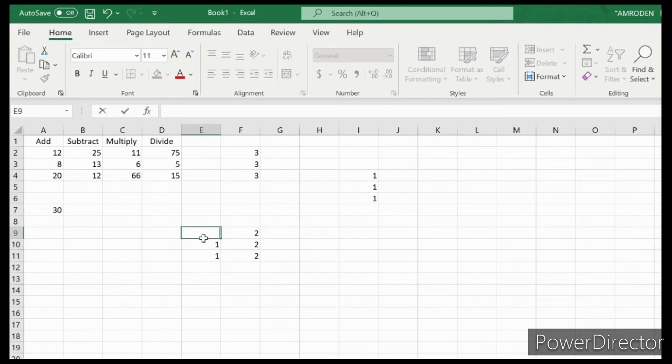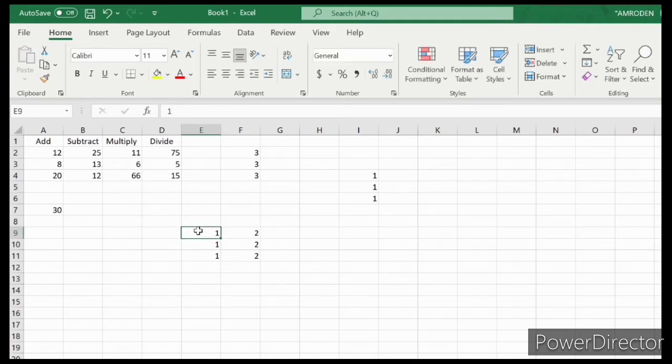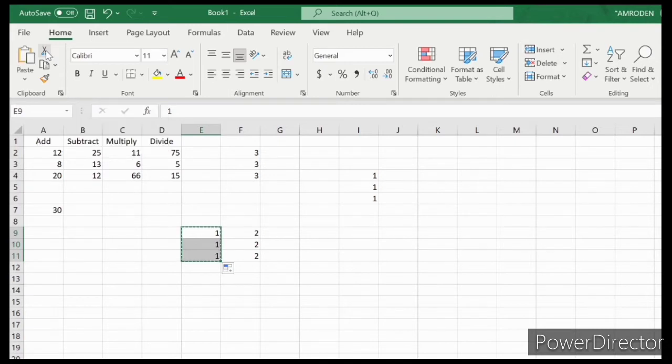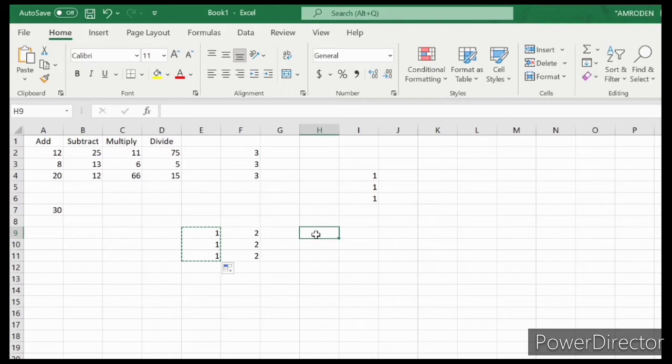For cutting data, for example, hold this one, then click the scissor symbol in the Home tab. Click it, and then click on cell H9. Then click paste. As you can see, the data from here transferred to here.